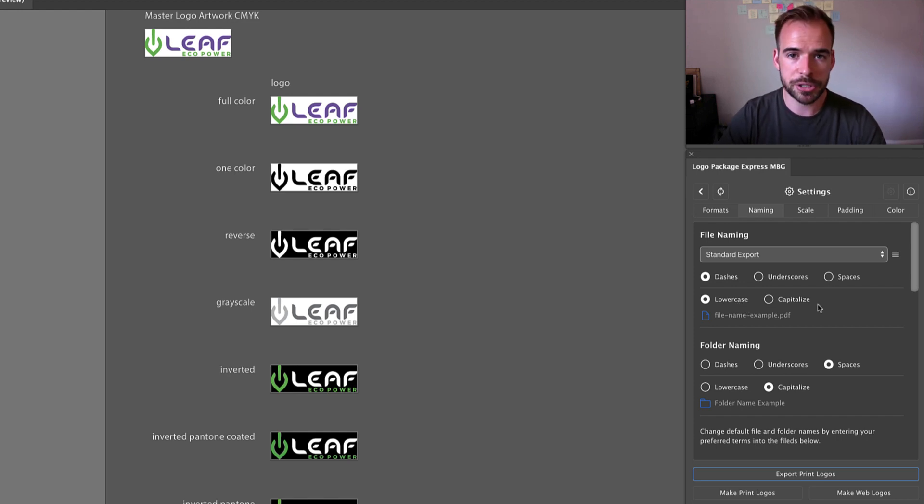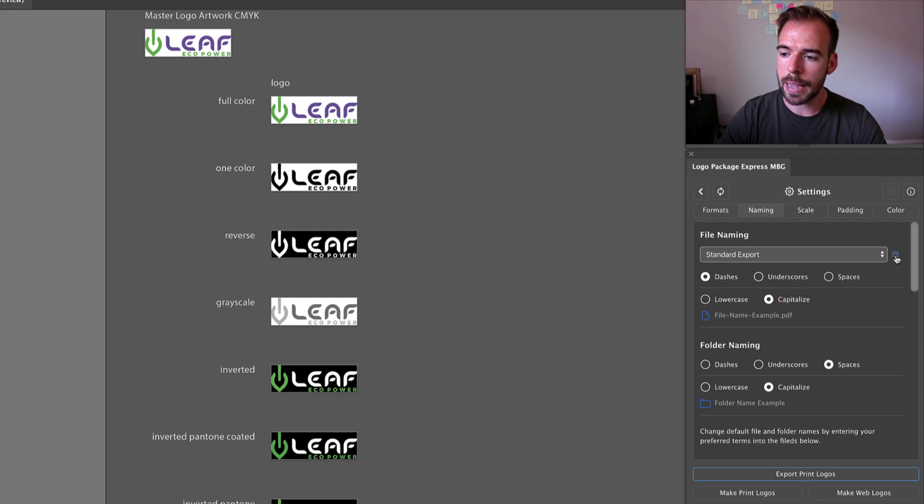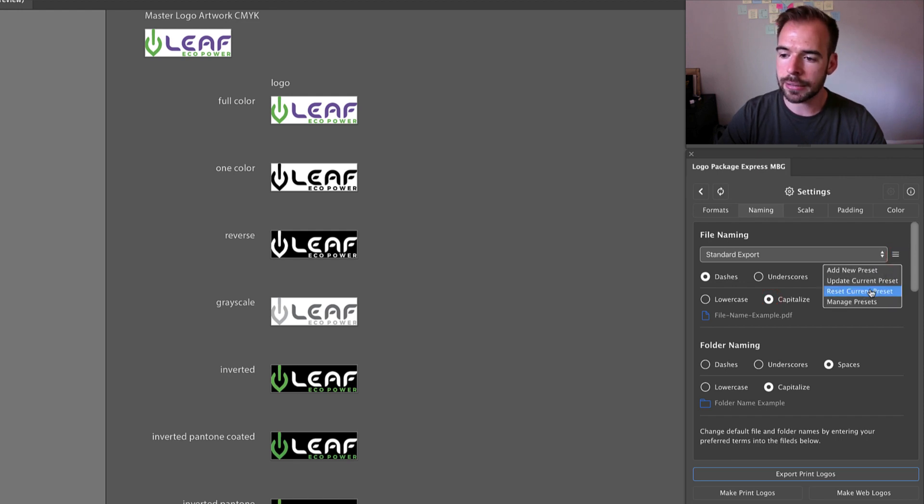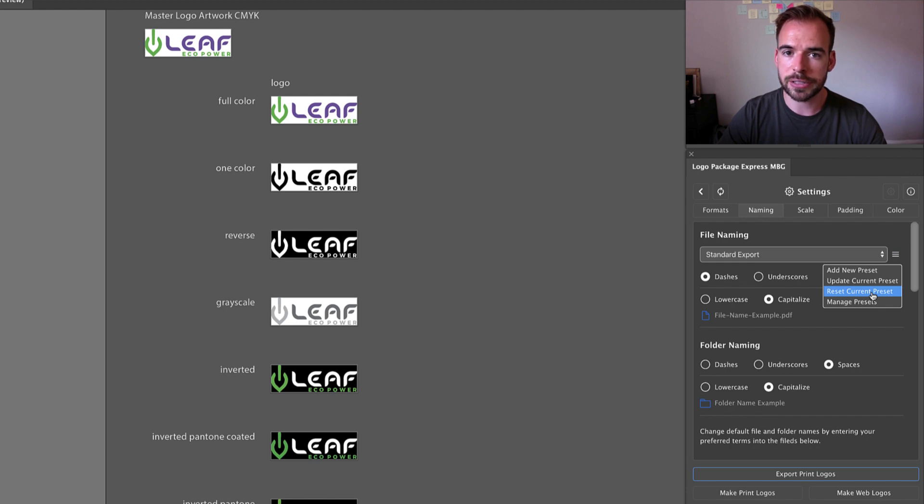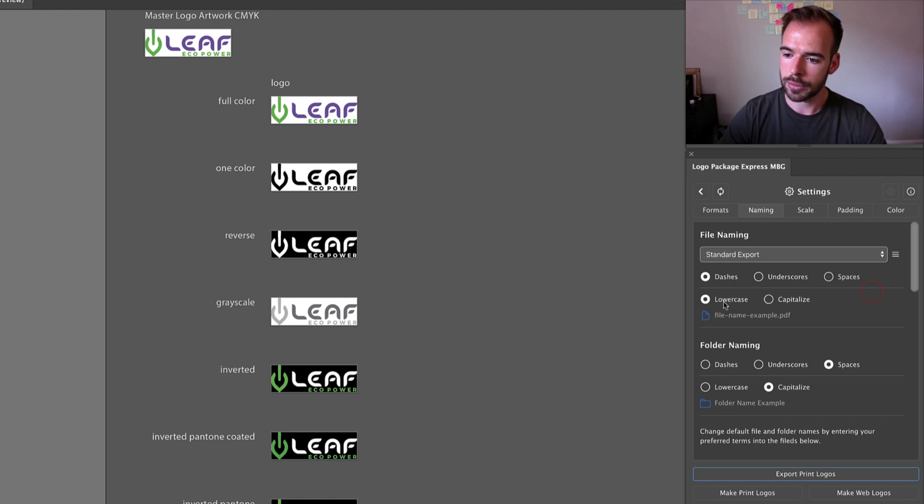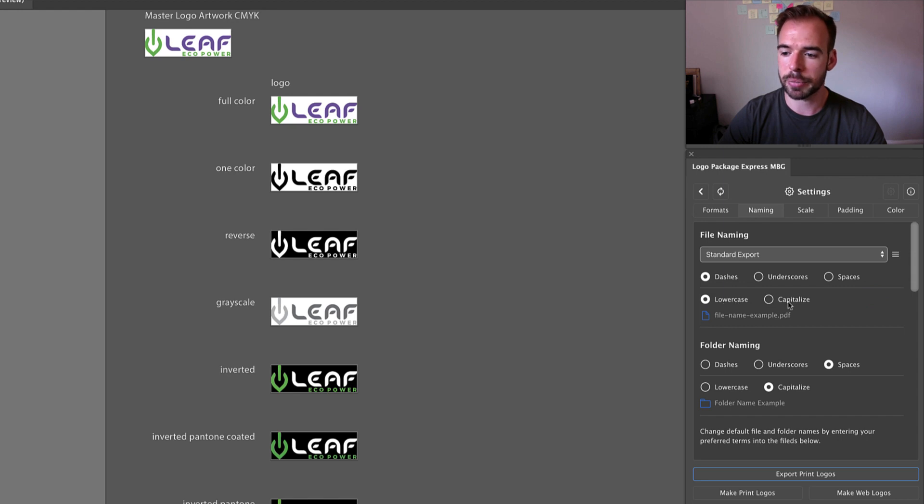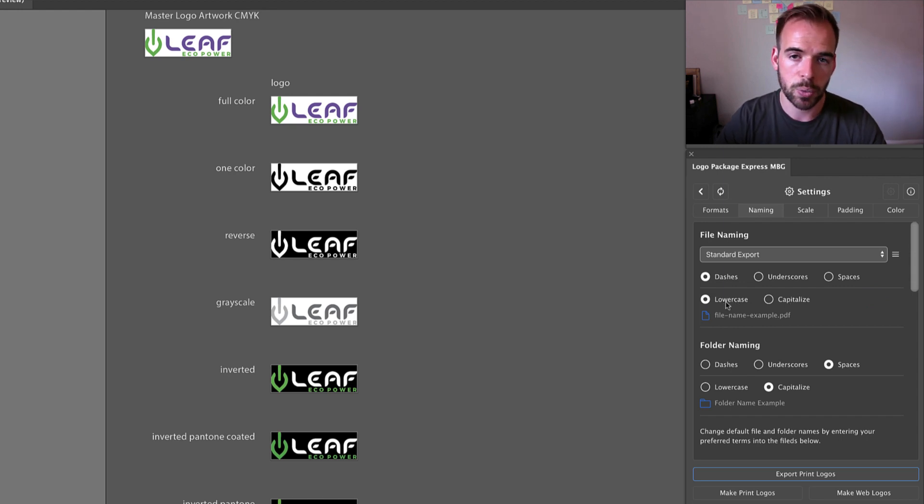So for demonstration purposes I'm going to change this to capitalize, and when I go to the menu option I can click on reset current preset to get back to the preset's default settings. You'll see that the button has changed from capitalize back to lowercase, which was our original setting.